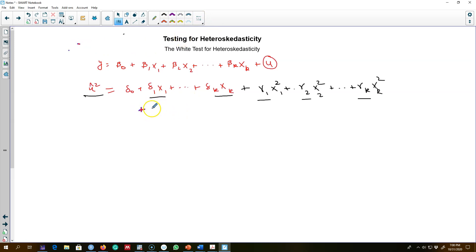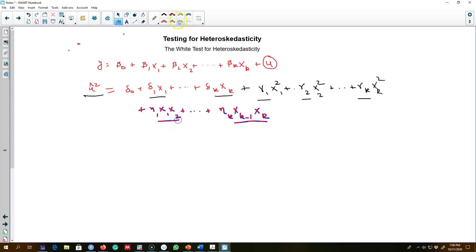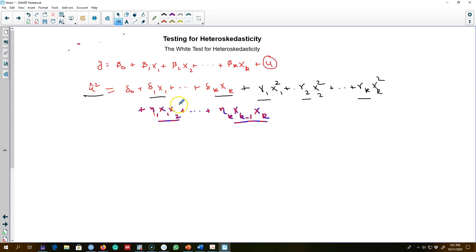We can go even further and say there may be some interaction effects between all these variables — that is, X_1 * X_2 up to eta_k * X_{k-1} * X_k. We are introducing these interaction terms in the model. If any of the coefficients on these interaction terms — the eta values — is statistically significant, even if the deltas and gammas are not, we conclude there is heteroscedasticity in the model.